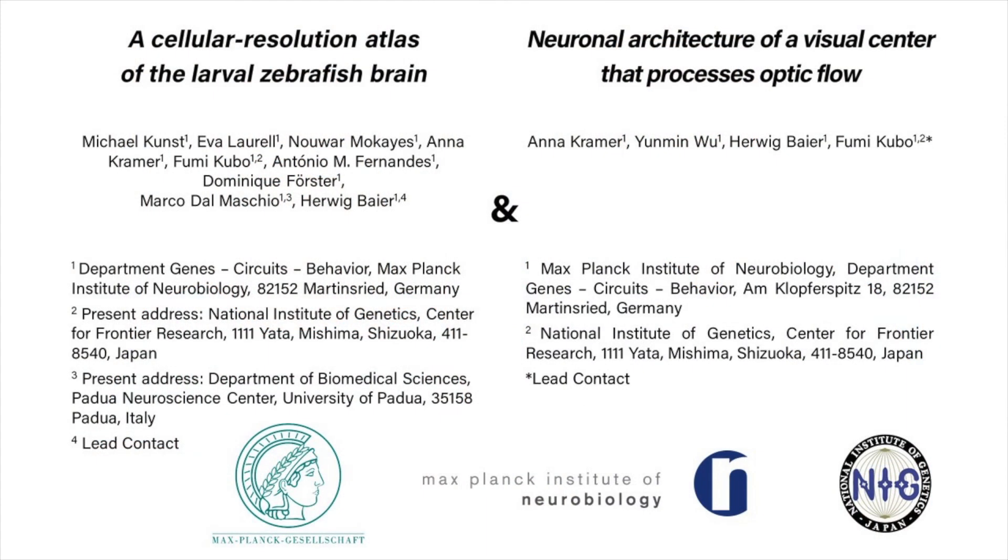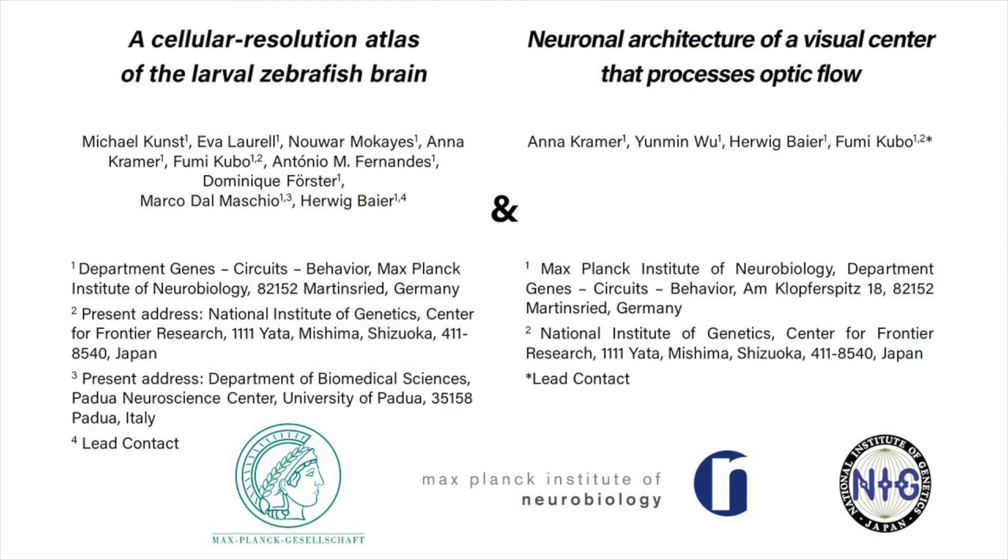And if you liked this video, you can find out more about our research by reading our papers.